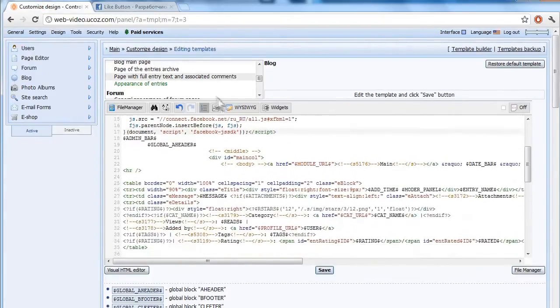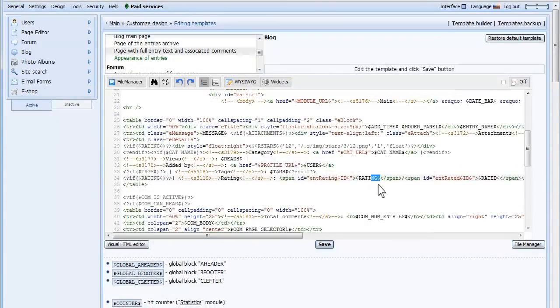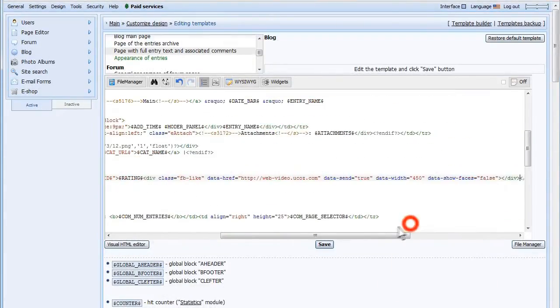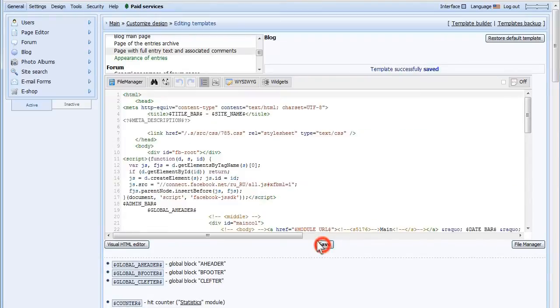On your site modification, locate the code with the rating text, and paste the code after it. Save this and navigate to your page.